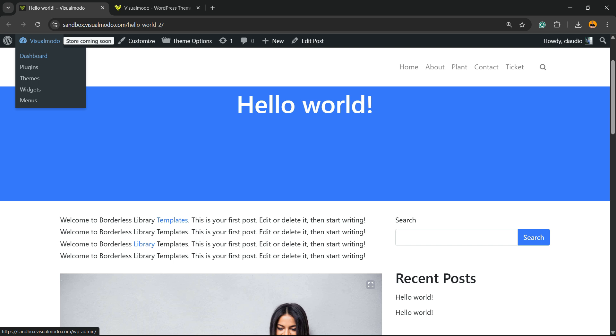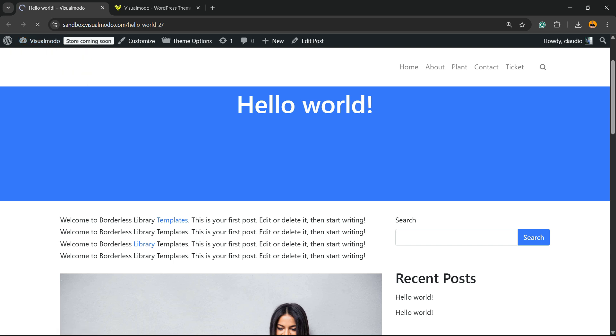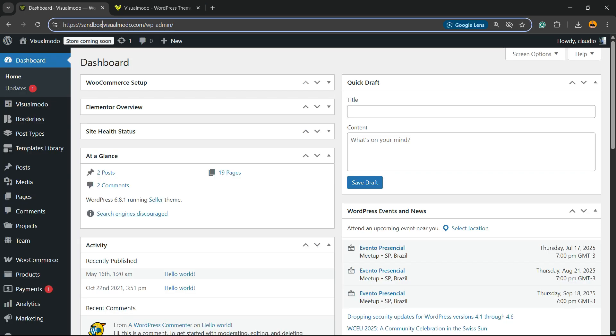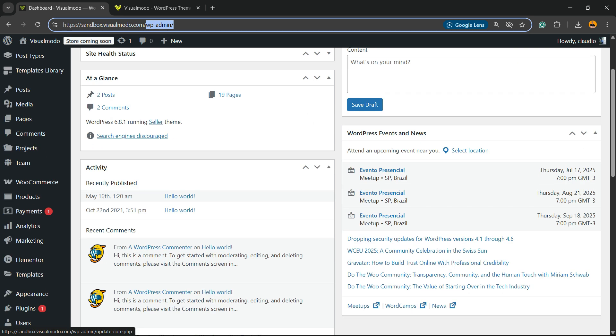To access the WordPress dashboard, all you have to do is on your browser address bar type your domain name plus WP-admin or WP-login and enter with username or email and password. Review the left sidebar of menus.